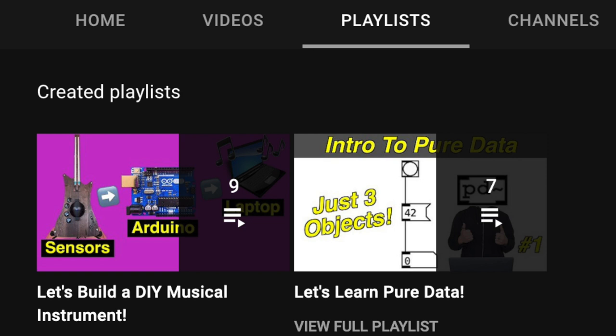Now we're ready to take a look at the Pure Data patch. If you haven't watched my previous tutorials, please do so right now, because I'll be skipping over stuff that I already talked about before. Let's get started.